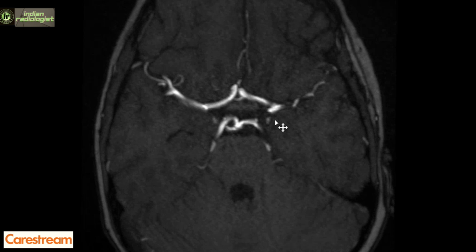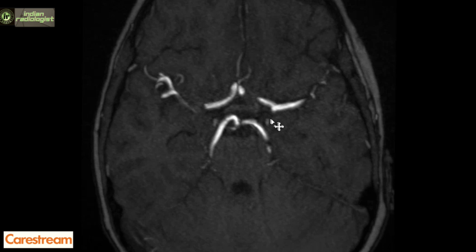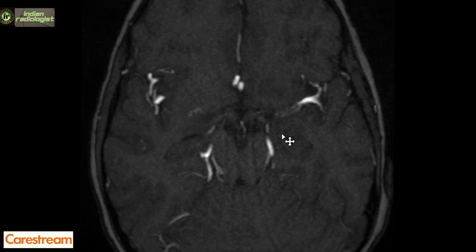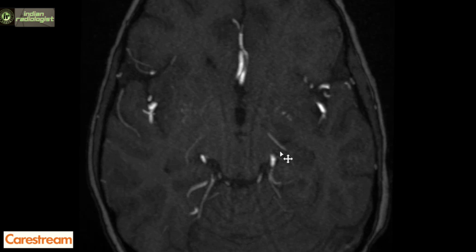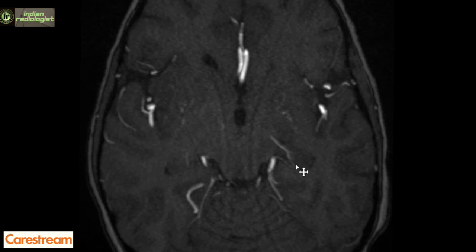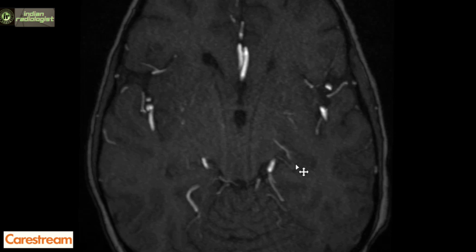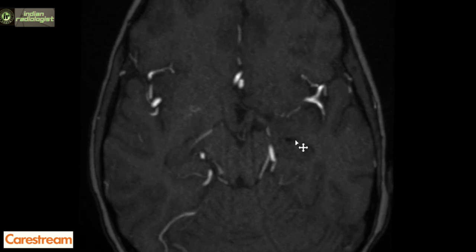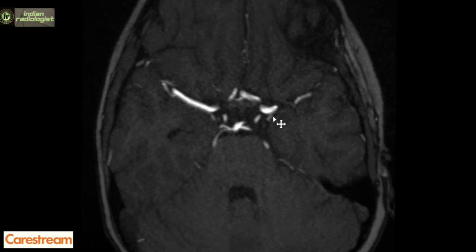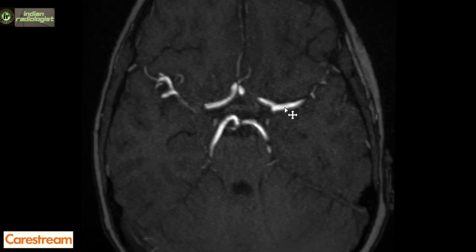The anterior choroidal artery arises from the ICA posteriorly, lateral to the optic chiasm and distal to the PCOM. It has a cisternal segment which passes between the optic tract and uncus. It then passes across the medial wing of the ambient cistern to enter the choroidal fissure where it becomes the plexal segment. It runs within the choroid plexus of the temporal horns and continues around the trigone of the lateral ventricle into the choroid plexus of the posterior horn and body, sometimes as far anteriorly as the foramen of Monro. After giving rise to the anterior choroidal artery, the ICA terminates by dividing into the anterior and middle cerebral arteries.